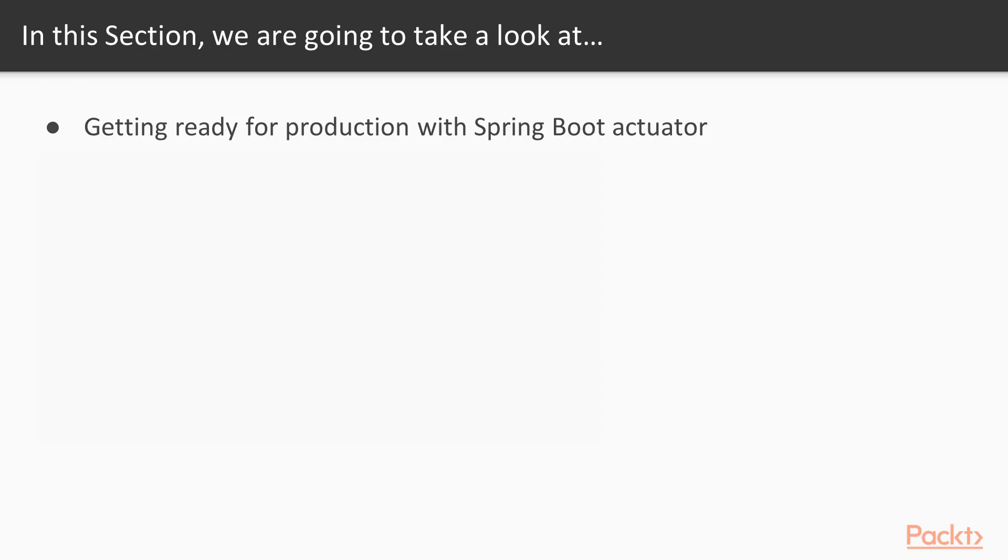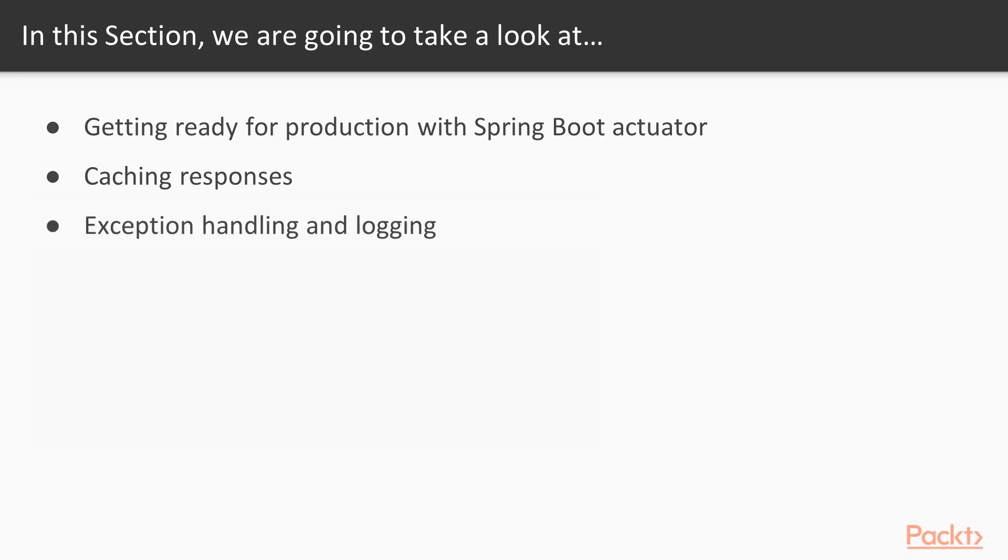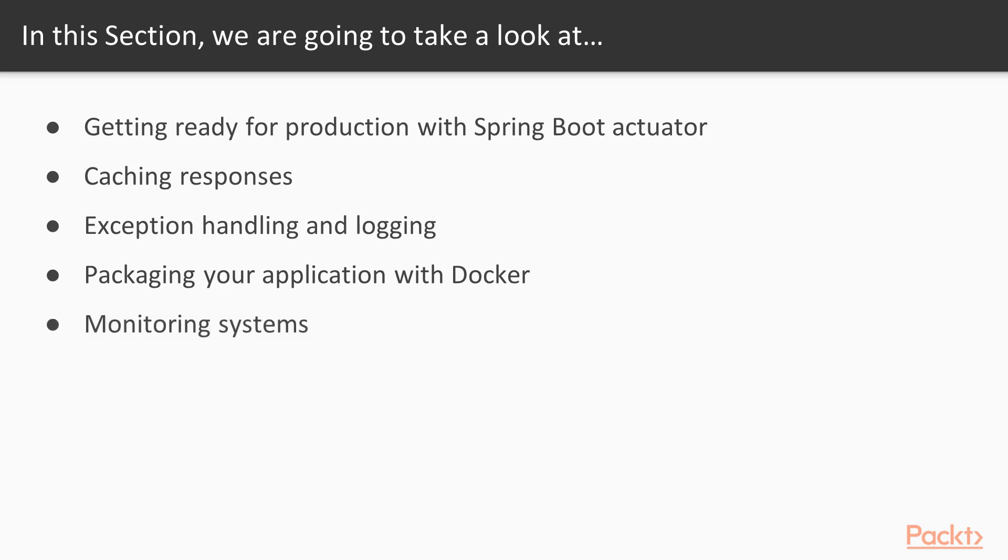Firstly, we will be getting ready for production with Spring Boot Actuator. We will add Actuator to our classpath and expose the endpoints that are exposing health of our application and metrics. In the second video we will see how to cache responses. In the third video you will see how to do exception handling and logging. Next we will package our application with Docker, and in the last video you will see how to monitor your systems via exposing different kinds of metrics.